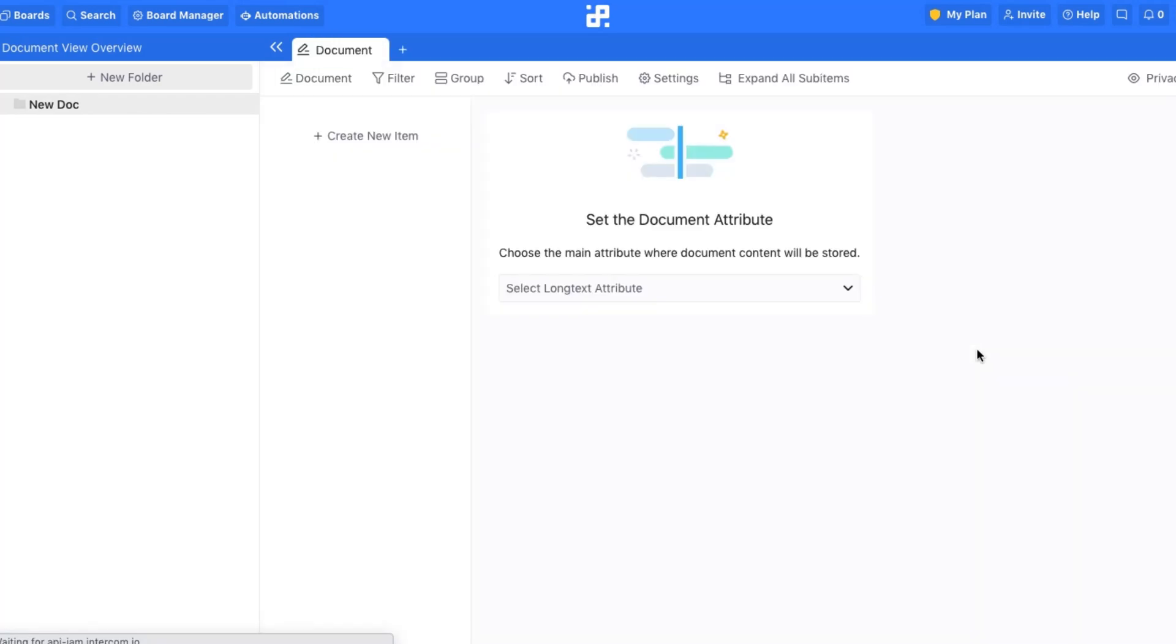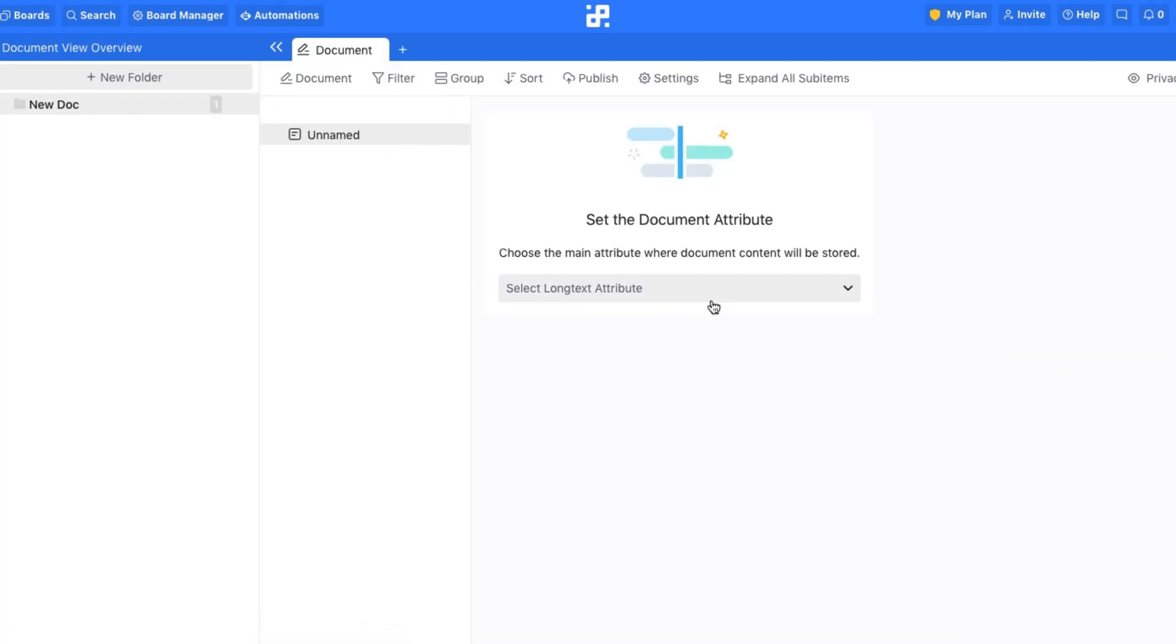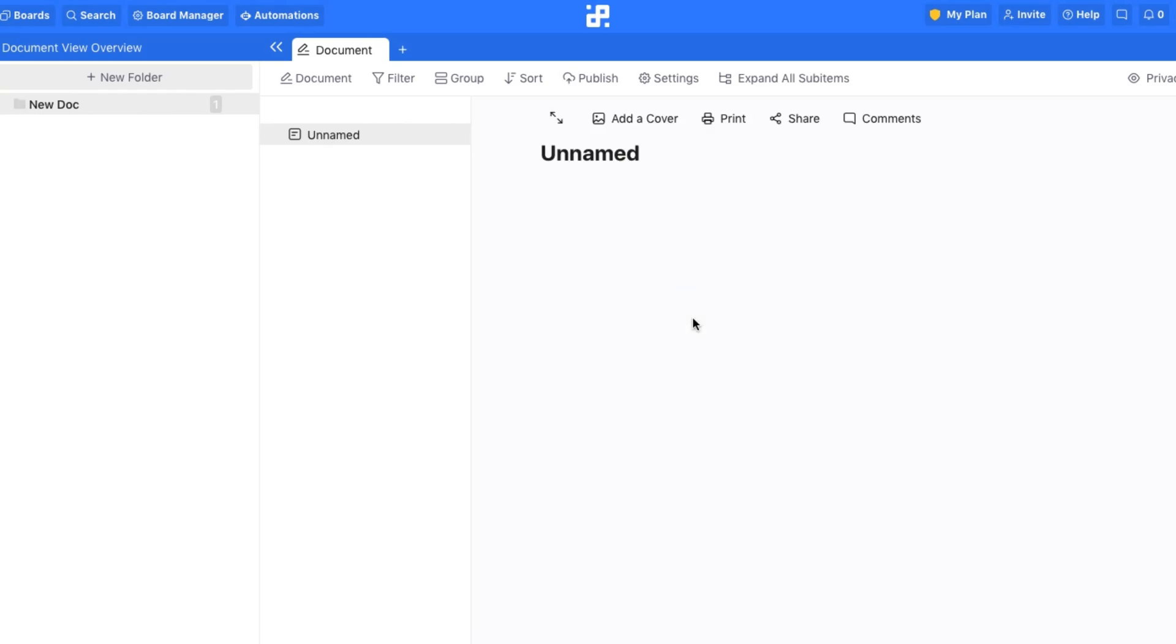To actually begin crafting your document, add a new item and select the long text attribute you'll be using. In our case, Description. And then, just start typing.